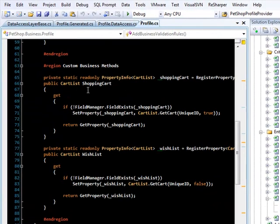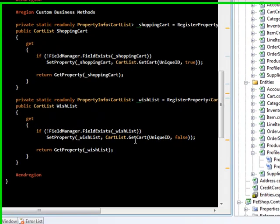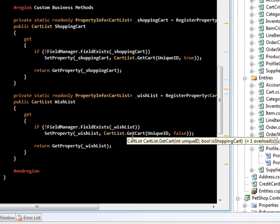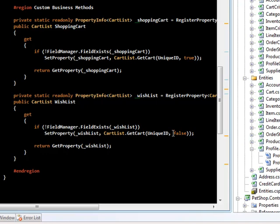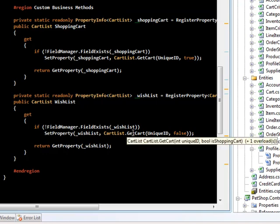Then we created two properties: a shopping cart and a wish list. We also added a custom method to cart list to get the cart by a unique ID and to tell it if it's a shopping cart or not.